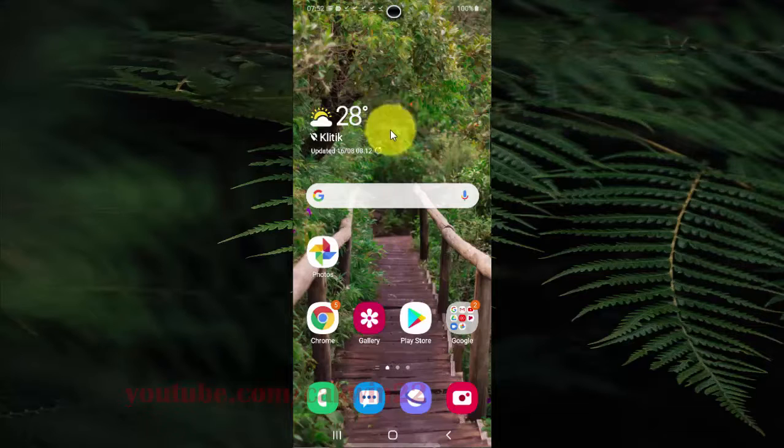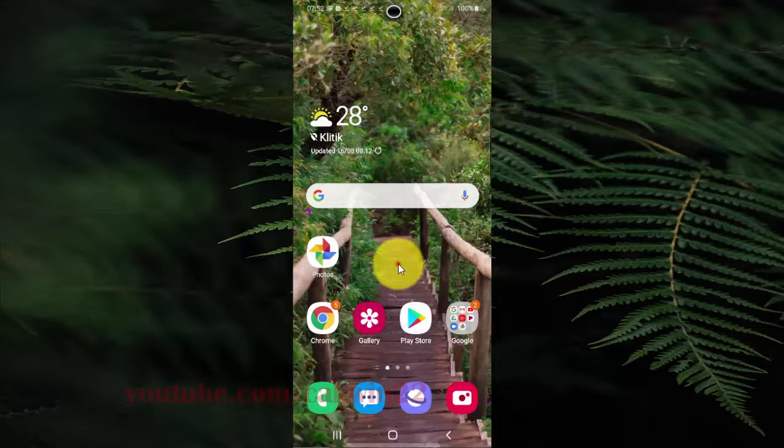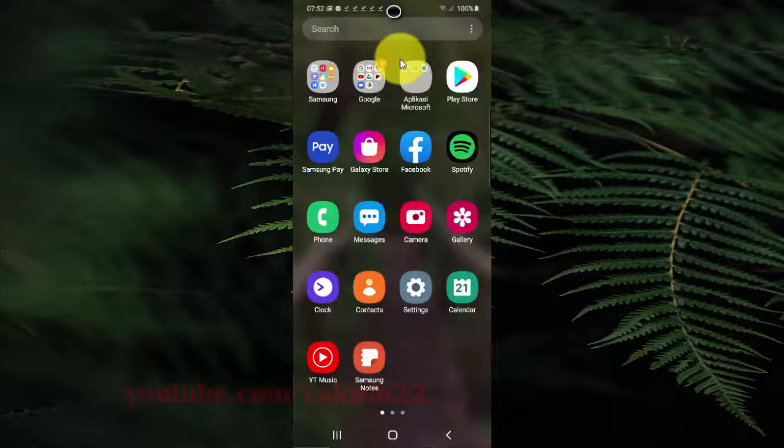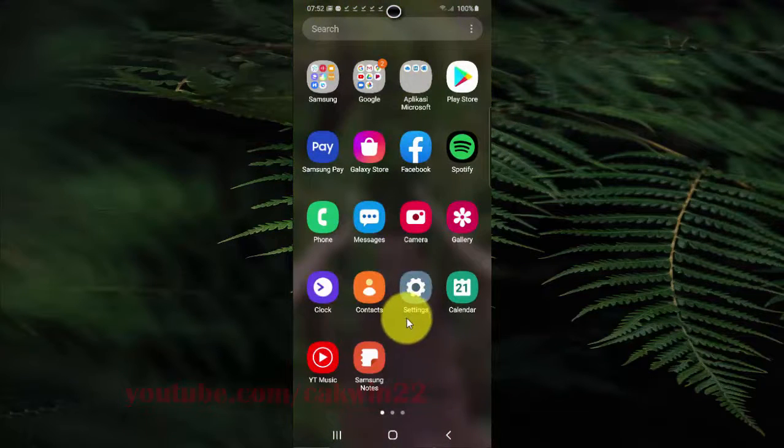Swipe up or turn home screen to access the app screen, and then tap settings.